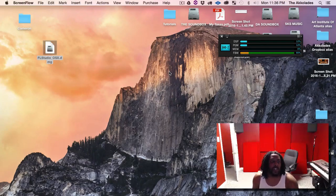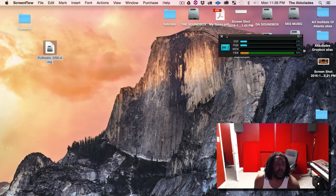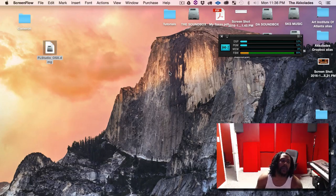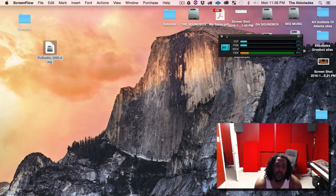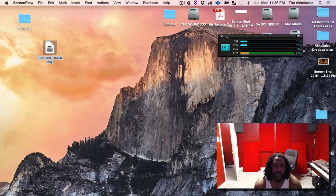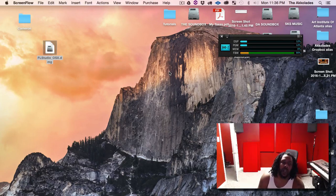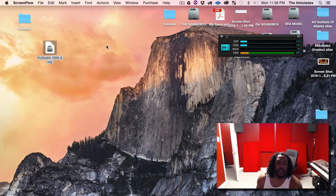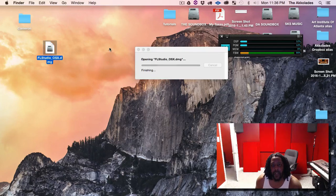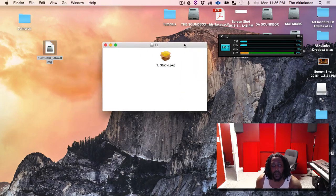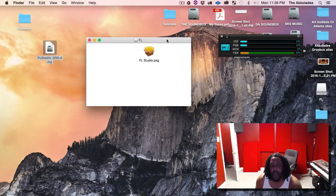Hey, what's going on YouTube, this is your boy I Am Kord of the Accolades, and I'm here with another tutorial. I'm showing y'all how to install FL Studio on the Mac — it's pretty much the same thing as updating as well. They came out with a new update for FL Studio on the Mac, another alpha version, and I got the DMG file right here. Once you download it, double-click on the package file.